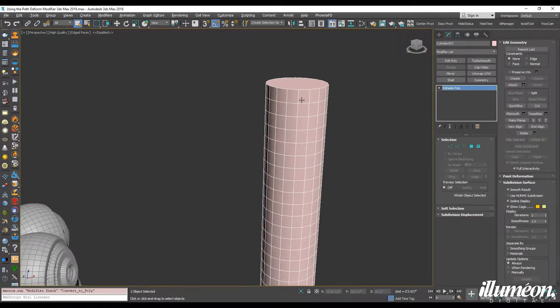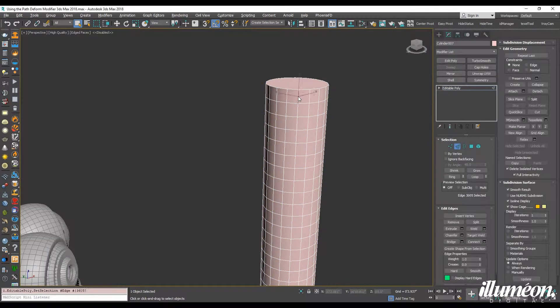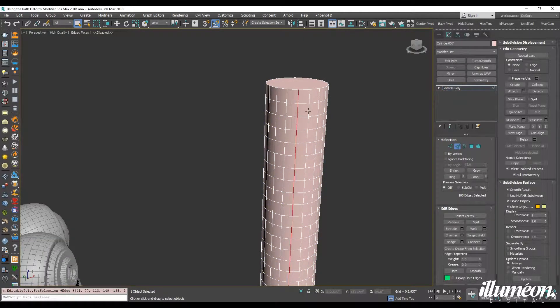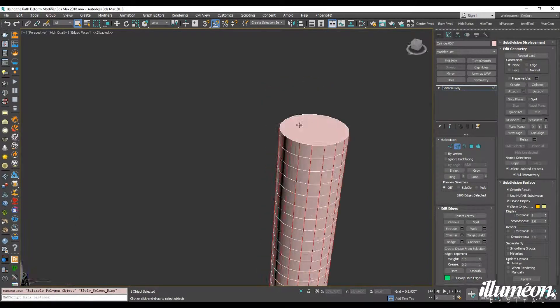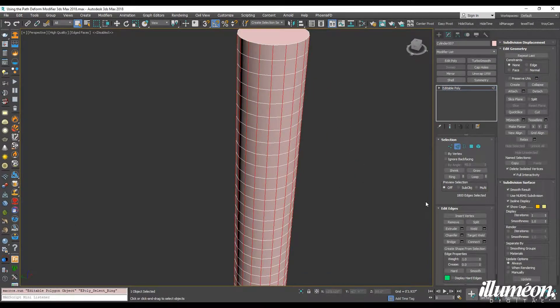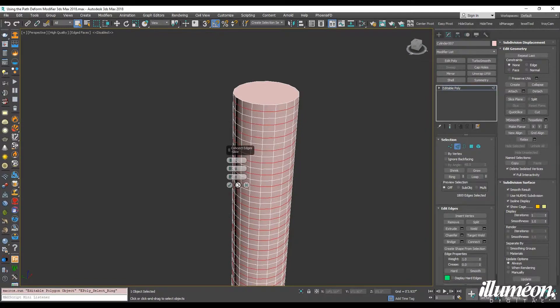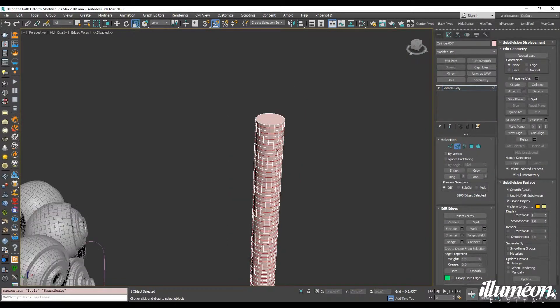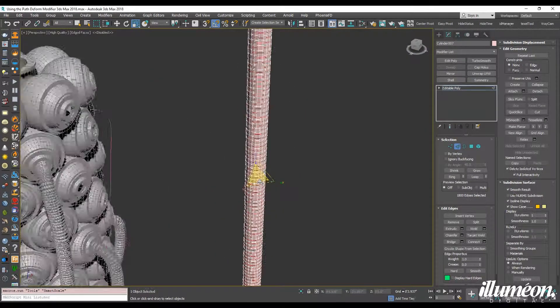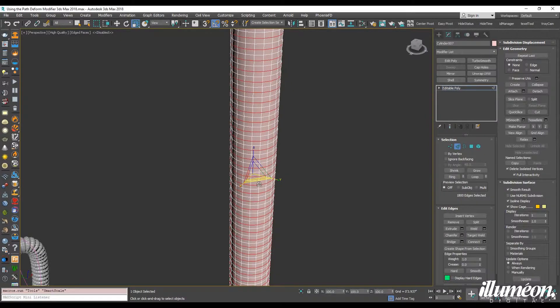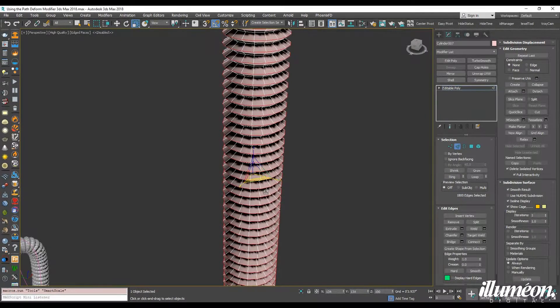Let's convert to edit poly. Select your edge loop, select your edge ring, add a connect, and hit OK on that. And we're going to scale that out like so.